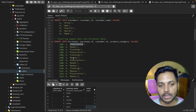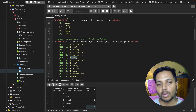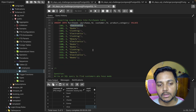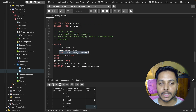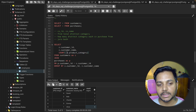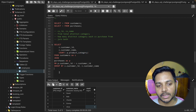This customer also purchased from the beauty category, so they've purchased from all categories — including one category twice. We use DISTINCT to ensure we only get distinct category counts so we can compare them using a HAVING clause at the end.